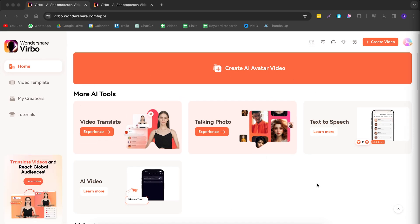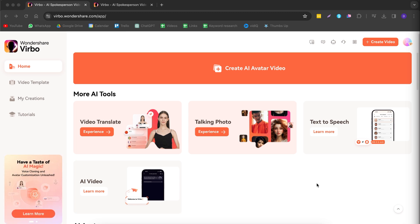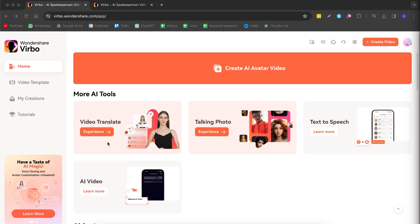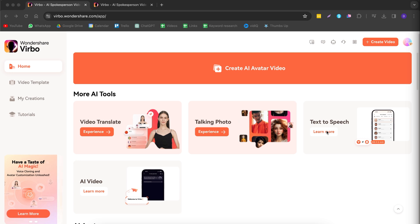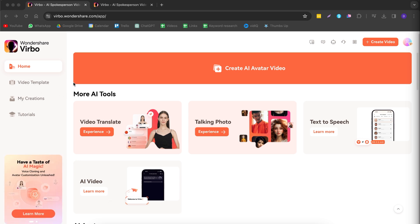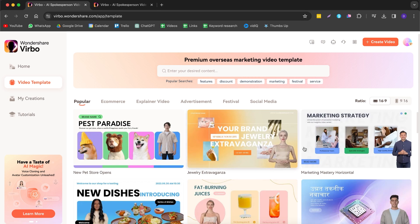Once you've accessed Wondershare Verbo, this is the dashboard you will see. I'll briefly walk you through how it works. On the homepage we can create an AI avatar video, translate our videos with AI, make a photo talk with AI — I'll show you more on that later — turn text into speech, and we also have AI video.